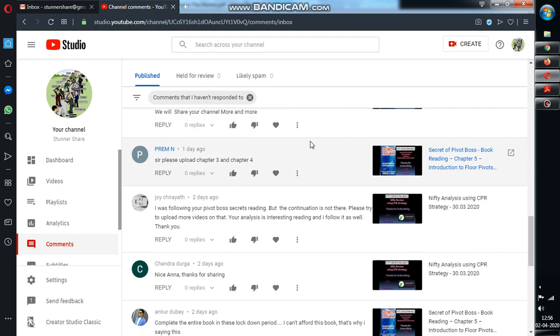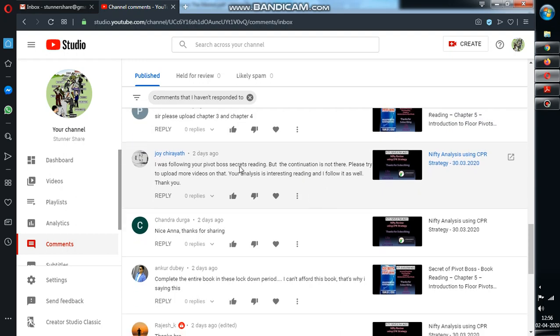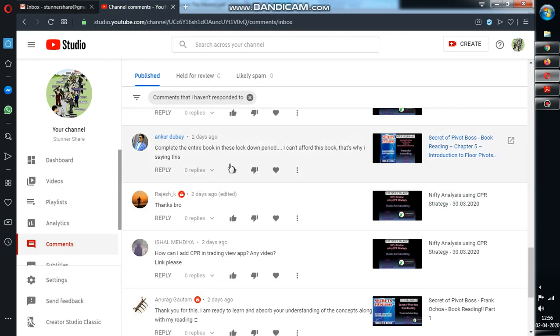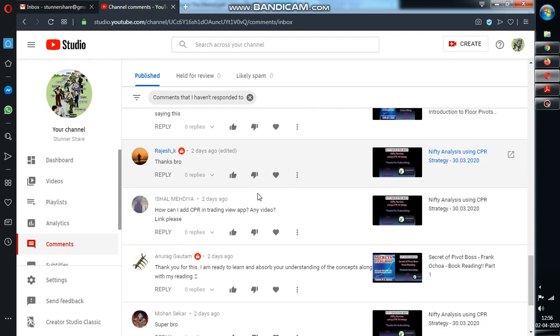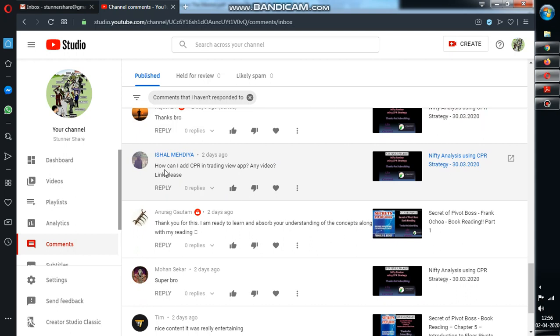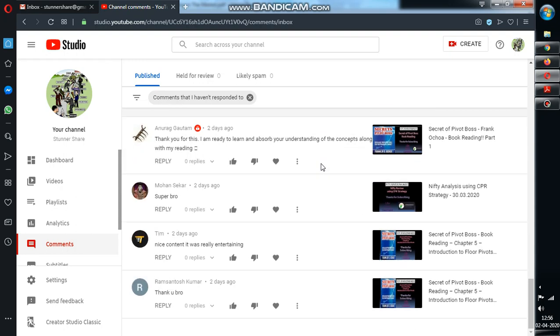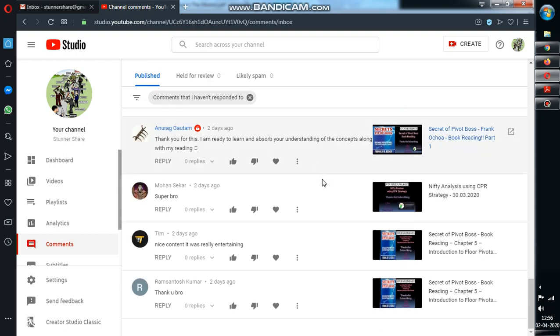So I was following but the continuation is not there - same thing, okay, I'll try to complete as much video. How can I add CPR to TradingView? I will do a separate video for that.